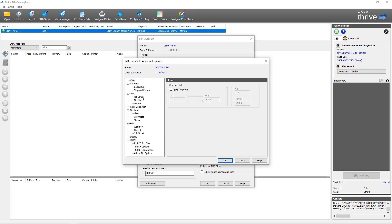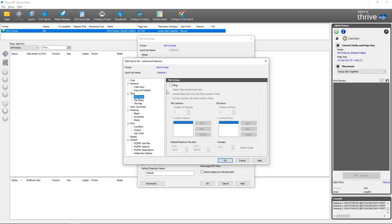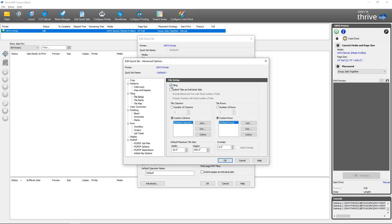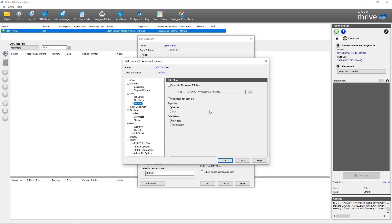The first thing I'll do is come to the Tile Setup section. You'll notice that tiling is not enabled. If you go to Tile Map, all the controls are grayed out with a note saying the tile map setup cannot be configured until tiling has been enabled in Tile Setup. So we'll go back to Tile Setup and enable tiling. As in Job Editor, this is where you would configure your tiling options. Because this is a quick set, any job opened or ripped with it will have these tiling options applied.